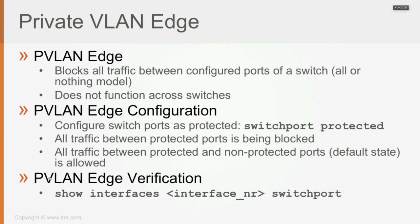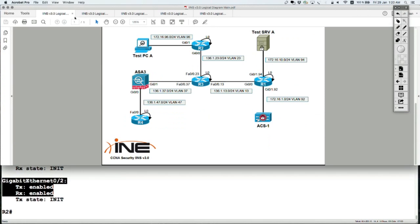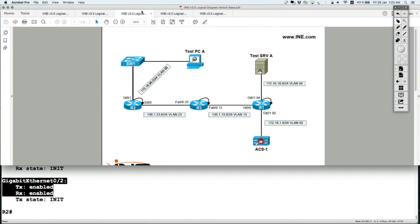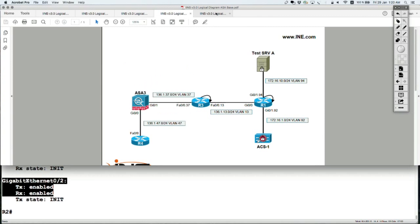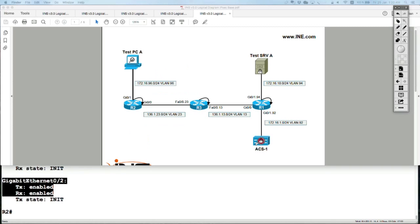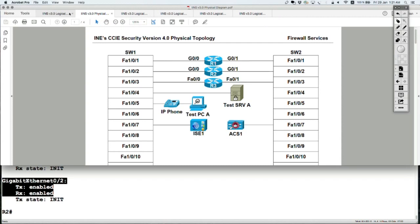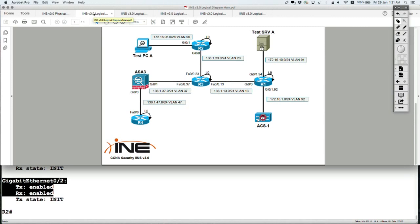So looking back at our physical diagram, let me open the physical diagram up. Let's look at the main logical diagram and see if I have any two devices connected to the same switch so I can enable this feature. Test server A, not really. Well, there we go. Router 1 and Router 3.